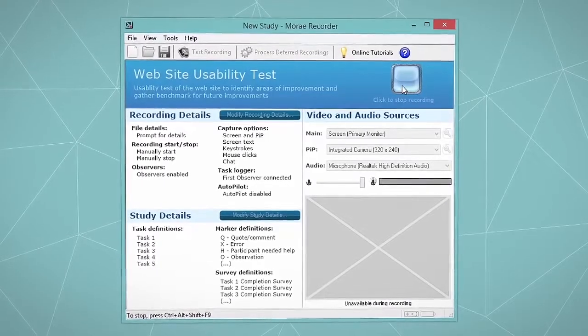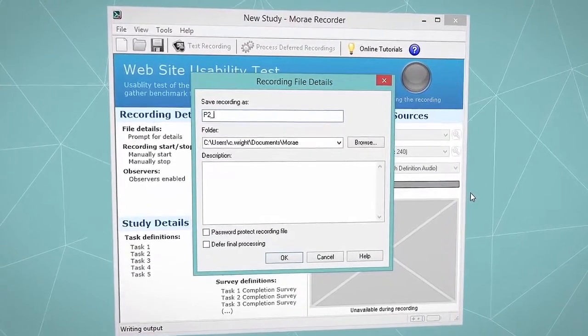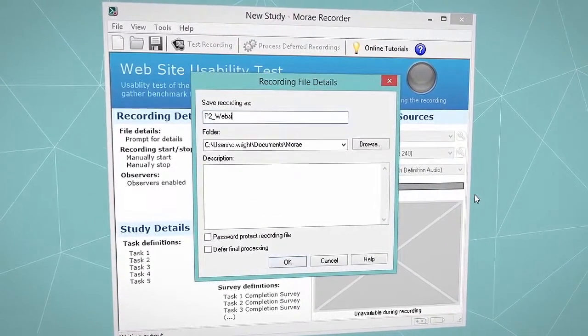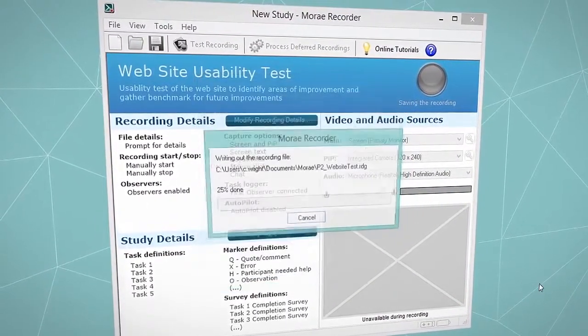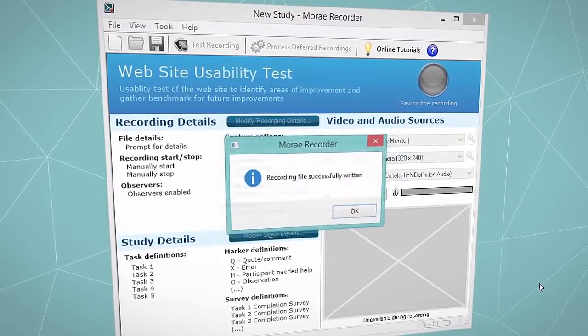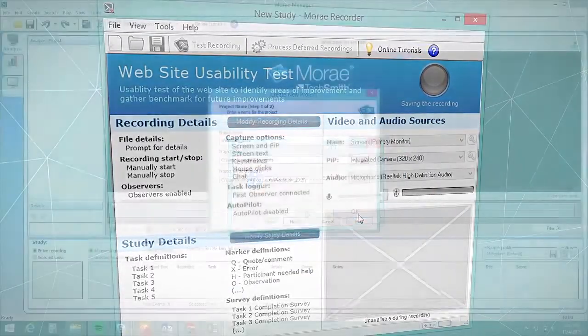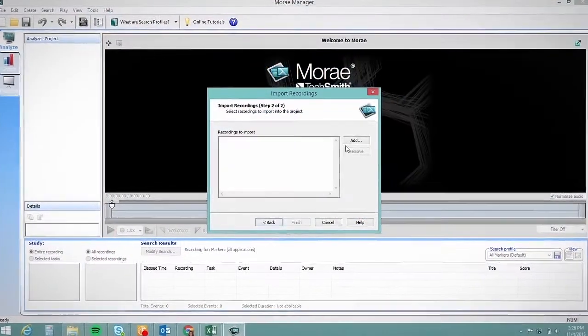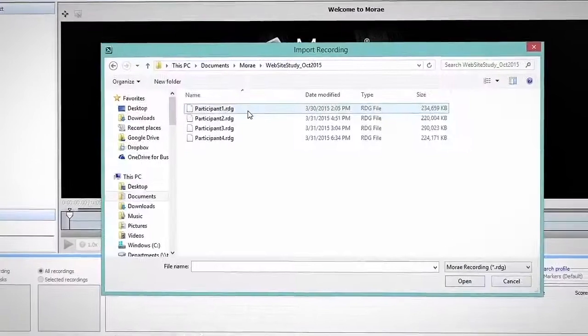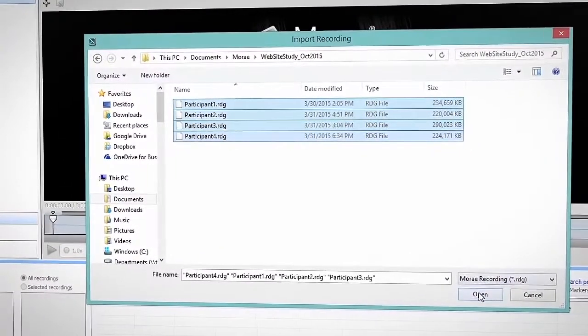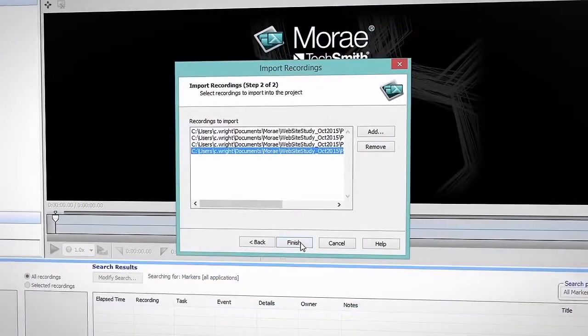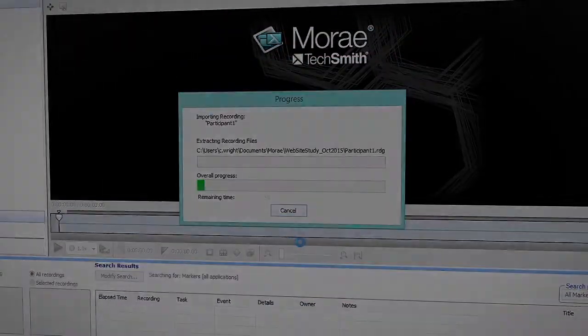Following that session, Moray pulls all of the synced up video, audio, computer data, and notes into one RDG file. Ideally you'll run a few more sessions with other participants from the target audience. These recordings will be imported in the same project into Moray manager for comparison and analysis.